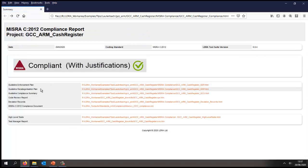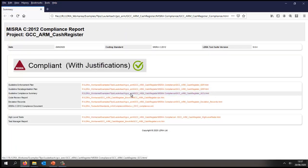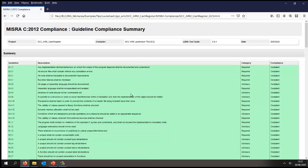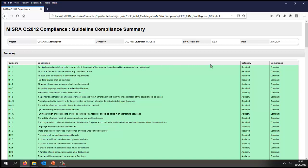The next document is the guideline compliance summary. Let's take a look at this. In this particular case, this is color-coded showing in green all the guidelines that have been verified and are compliant.